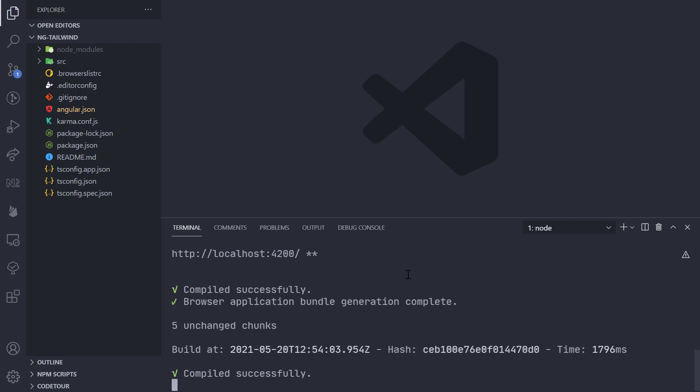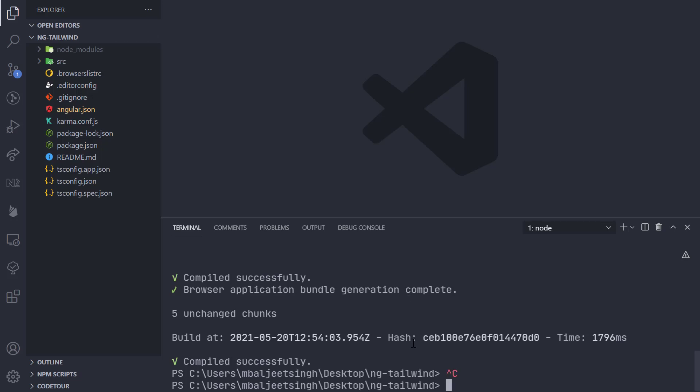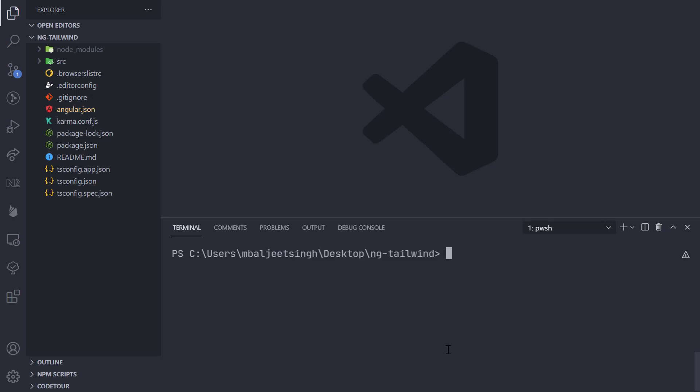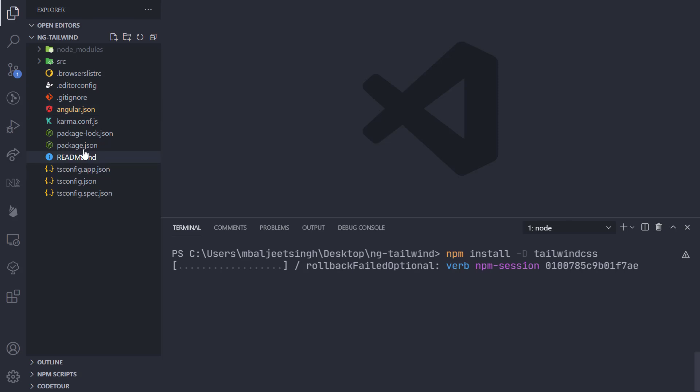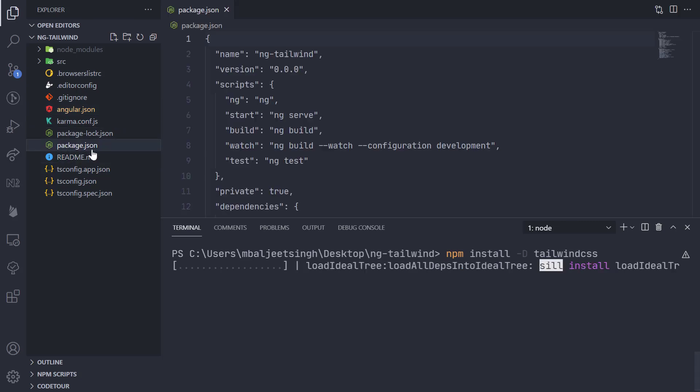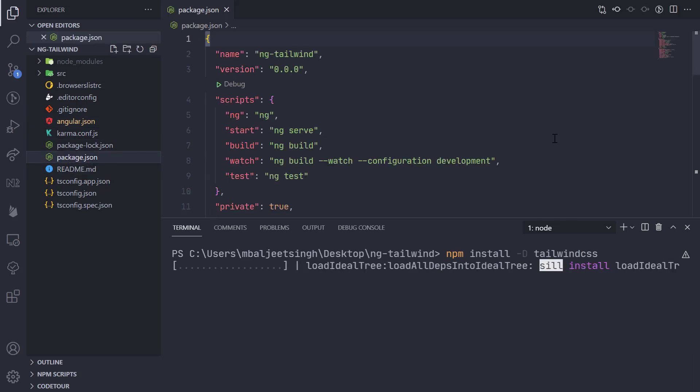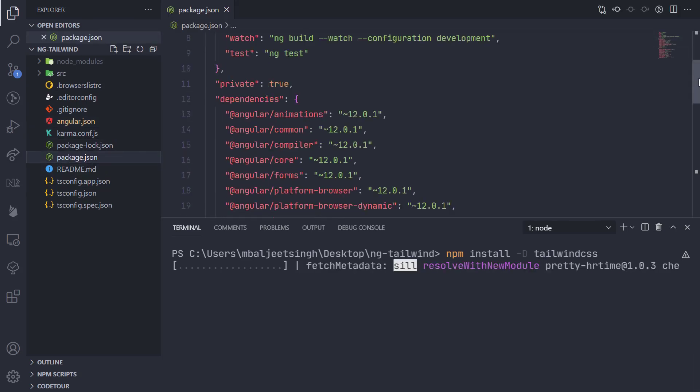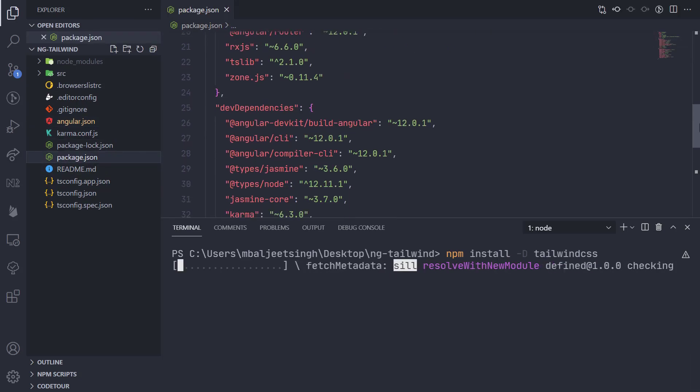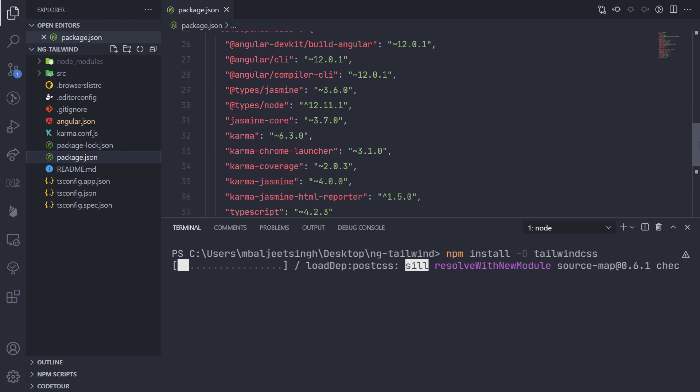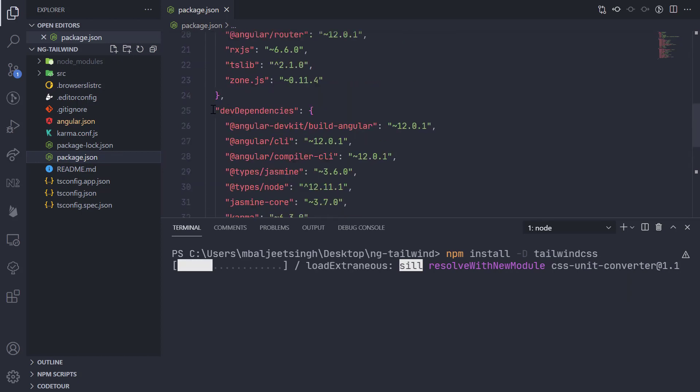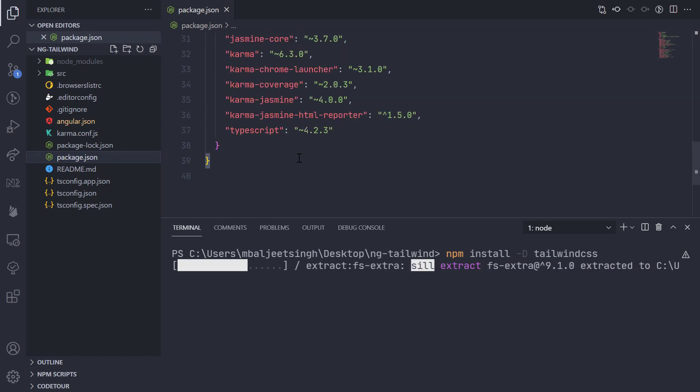I will go to the terminal here and clear it. First, we will install Tailwind CSS as a dev dependency. We will do npm install -D tailwindcss. Once that is successful, this will add the new dependency inside of the dev dependencies section.